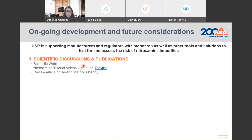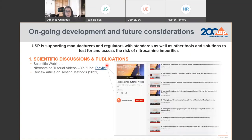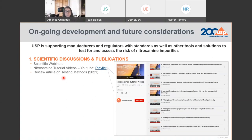One resource I'd like to highlight today is the nitrosamine tutorial videos that you'll find on YouTube — here you have the link, so we'll share the slide deck afterwards. This will direct you to the YouTube page where you'll find several videos discussing the different sections of chapter 1469. USP is also working on a review article discussing different published methods in the literature and providing a robust discussion around analytical challenges and factors which may impact sensitivity and selectivity.